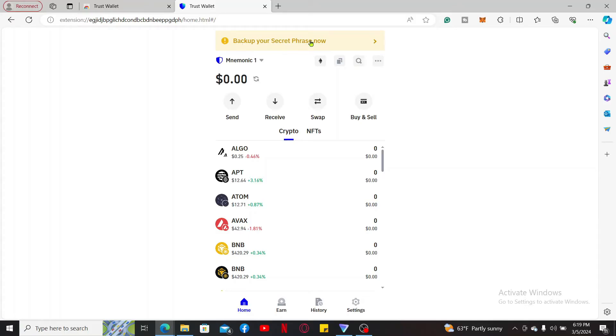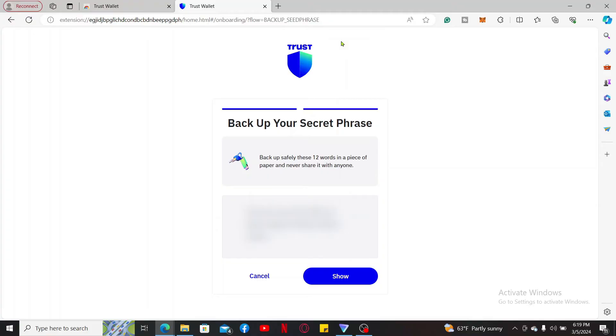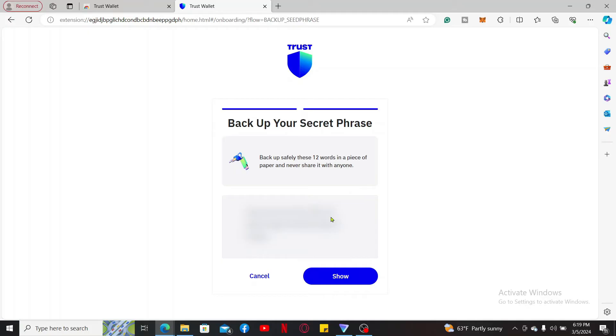Simply click on it and it'll take you to a new page from where you will need to click on show in order to reveal your 12-word backup phrases. Keep your recovery phrases and private key confidential and never share them with anyone. Once you click on the show button, write down your backup phrases on a piece of paper and complete through your backup verification.